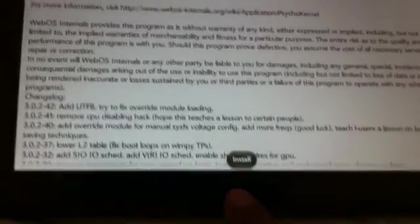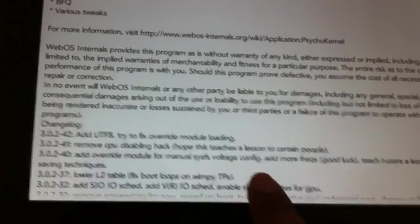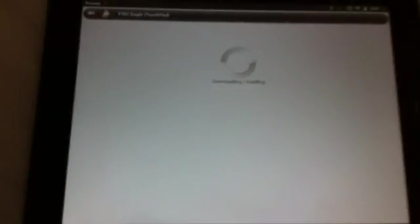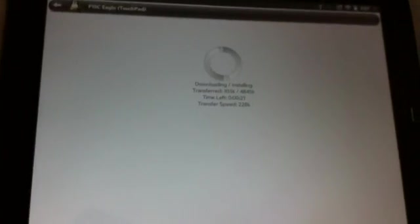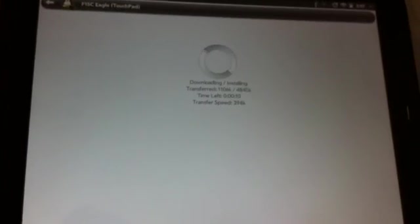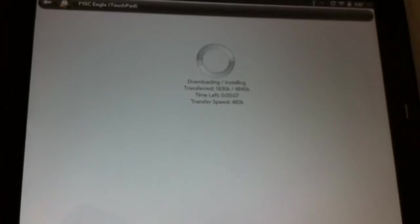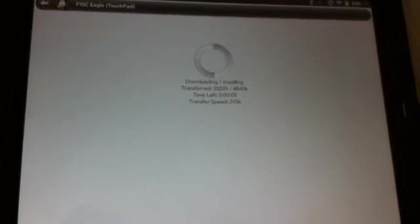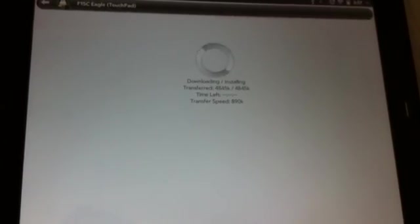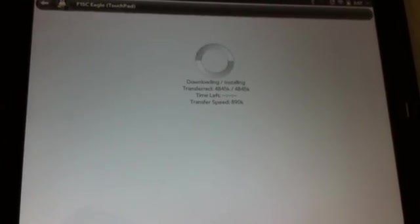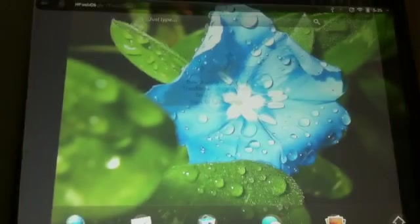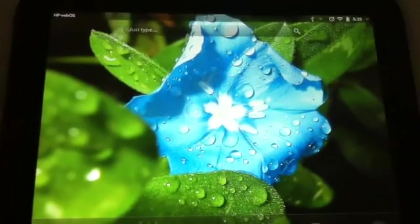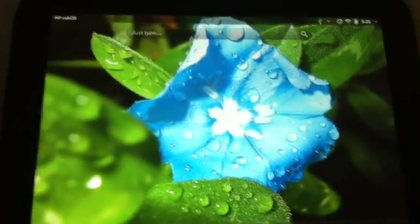Once you find it, you tap on it and you hit install. And as soon as it is done installing it, it is going to ask you to restart and you restart right away.